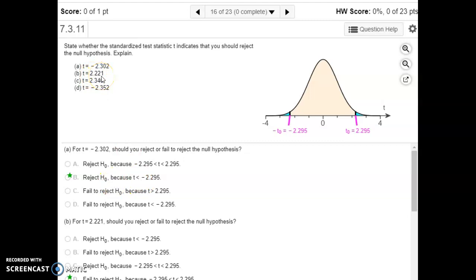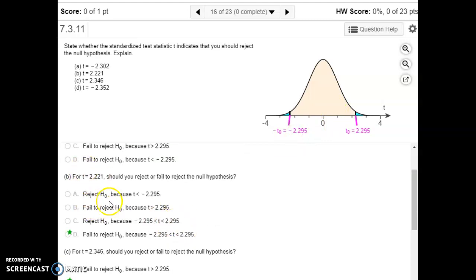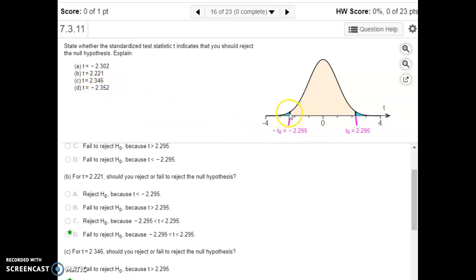2.221 would be in between the critical values — it's not far enough into the tail to reject the null hypothesis, so for that one we would fail to reject. Then with the next two: 2.346 is far enough into the right-hand tail that we would reject the null. And negative 2.352 is again past our critical value into the tail, so we would reject the null there as well.